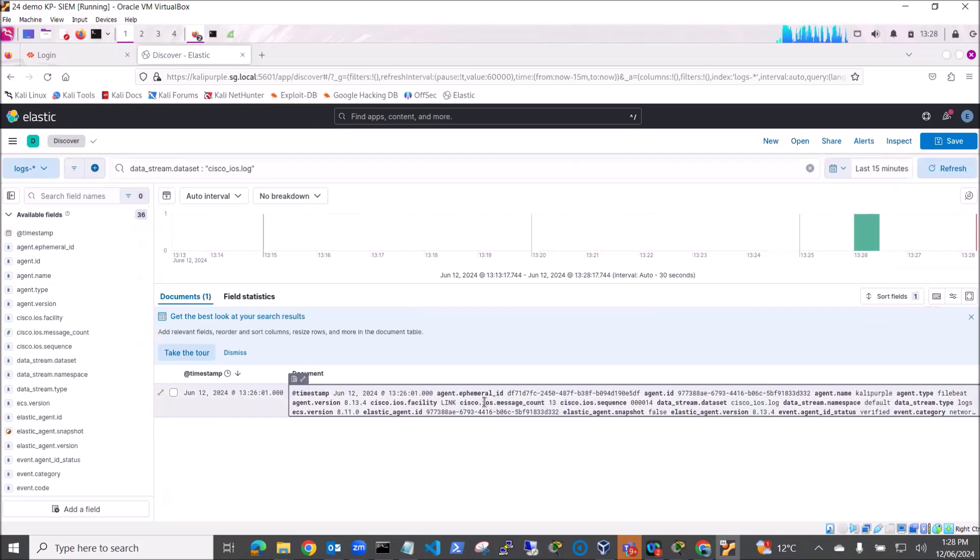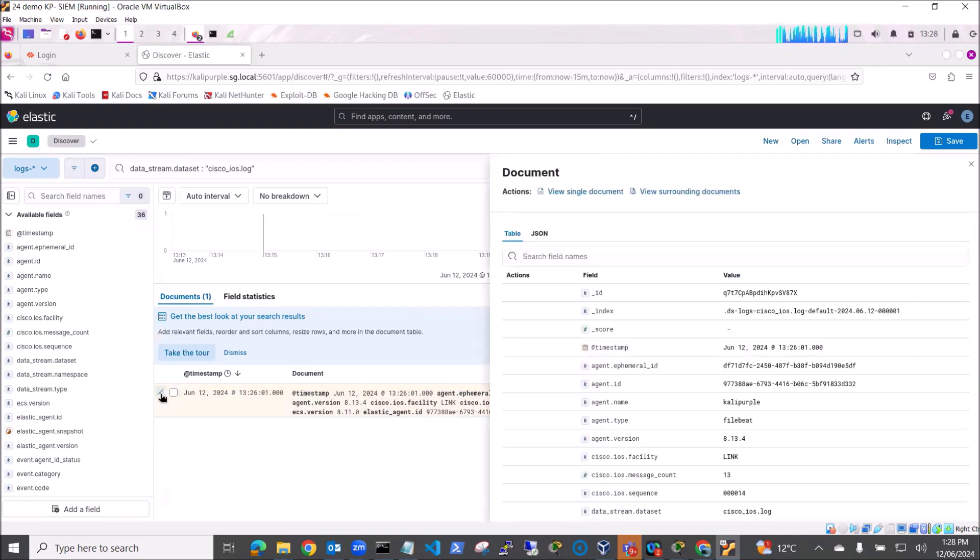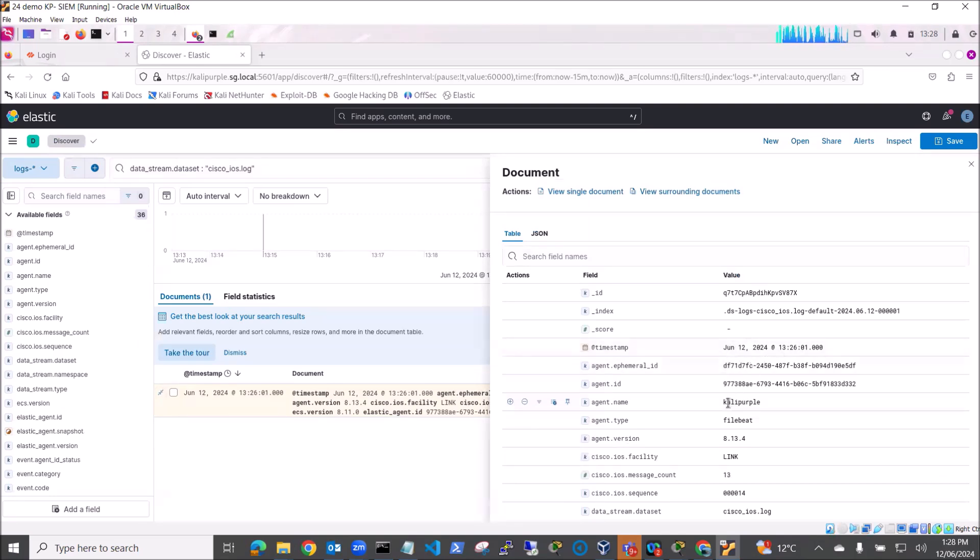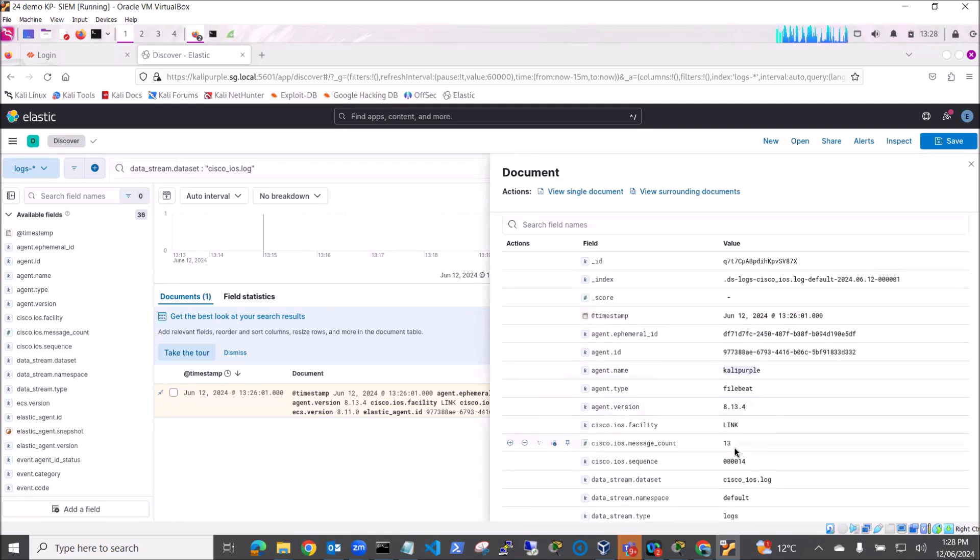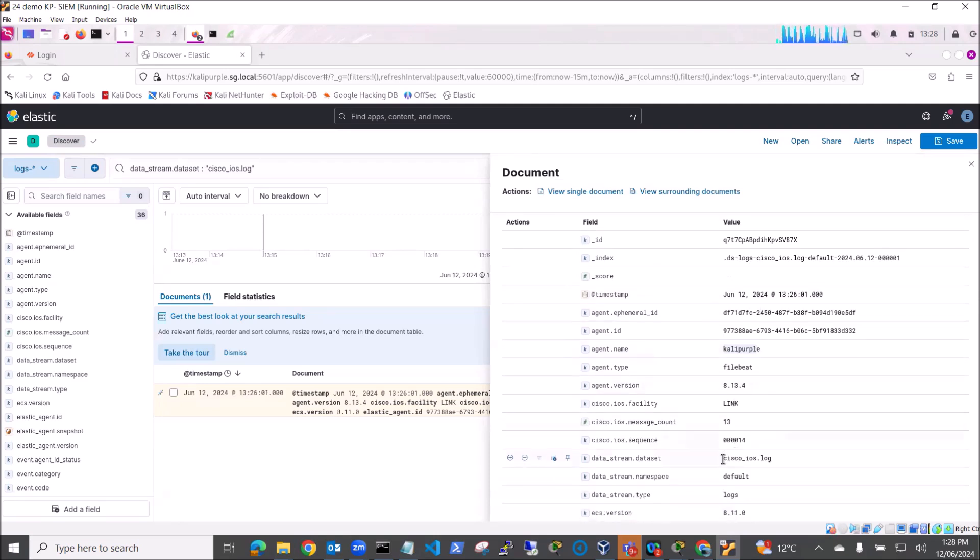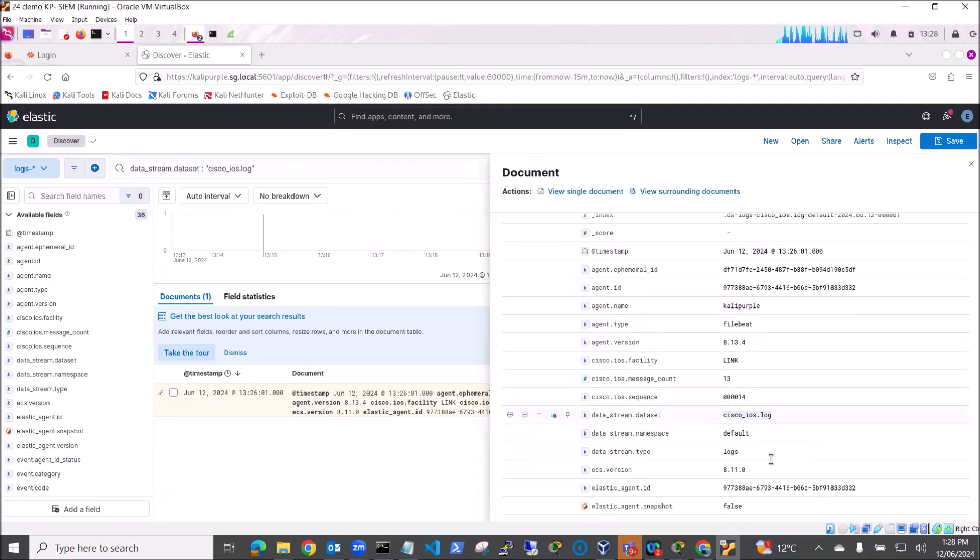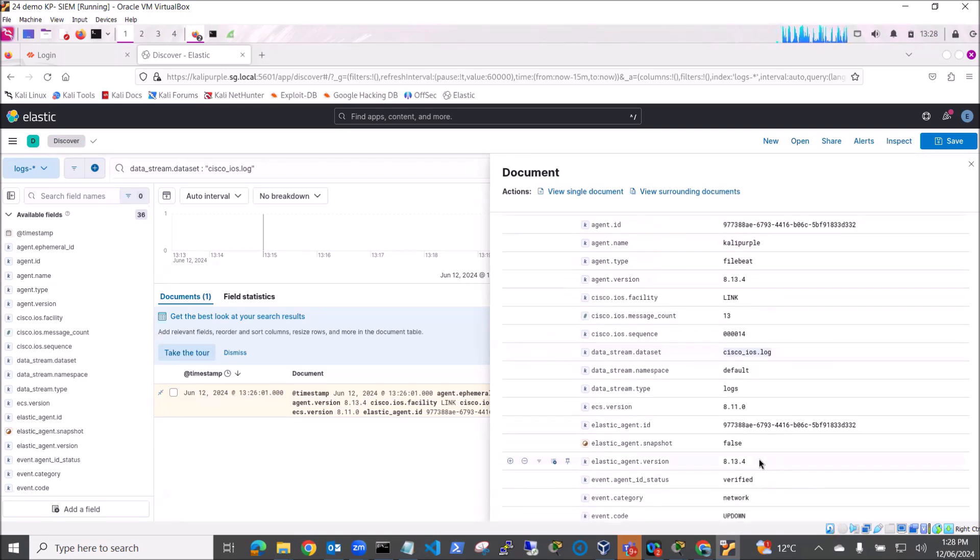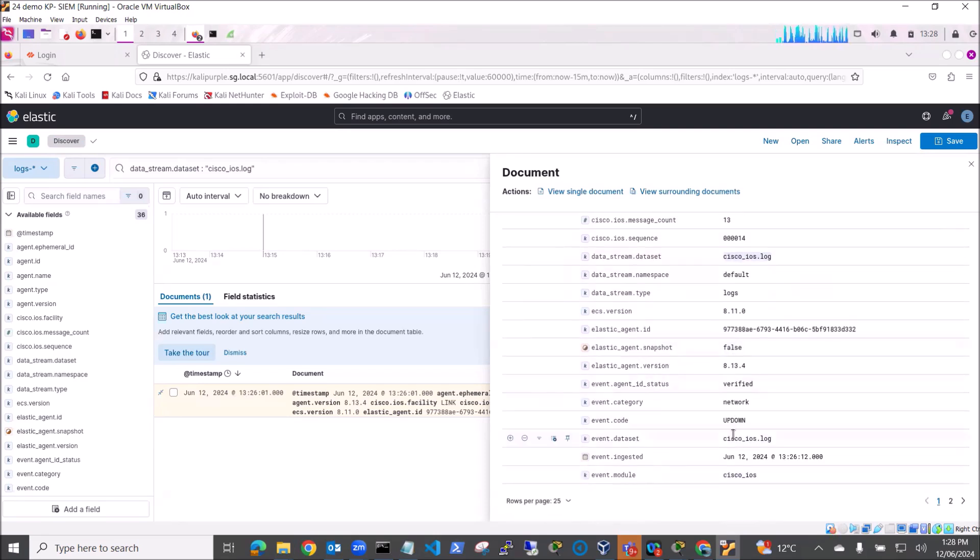You can see here this is the date and time, the agent it came from was our fleet agent, and the data stream dataset is cisco_ios.log. You can see the event code was up down and basically an interface went down and came back up again.